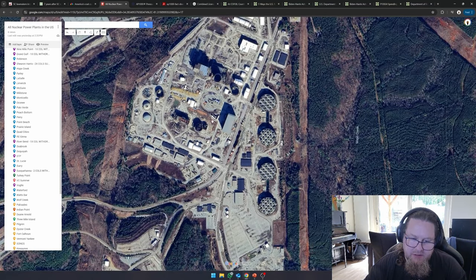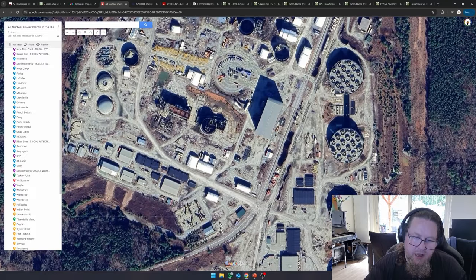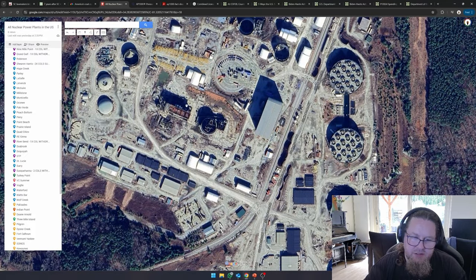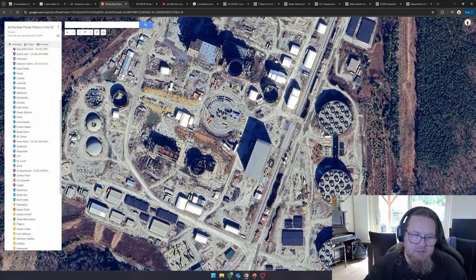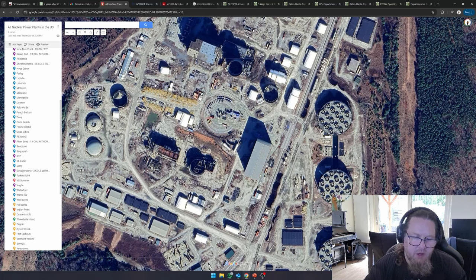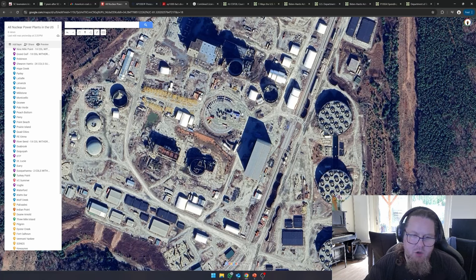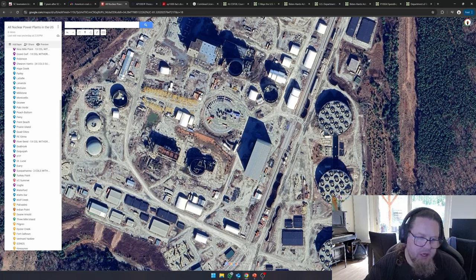So, this is what we call the nuclear island. And this is what we would call the generator building. You can see there's loads and loads of equipment here, there's materials.